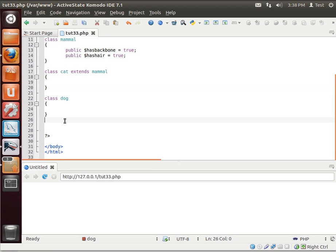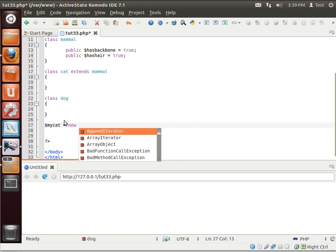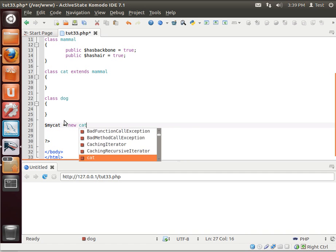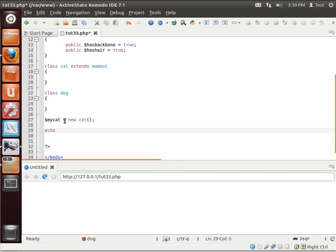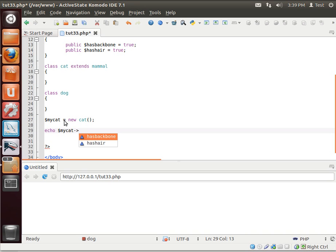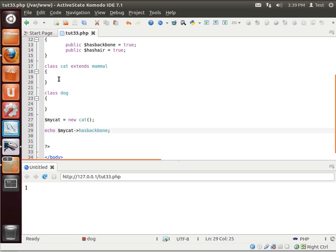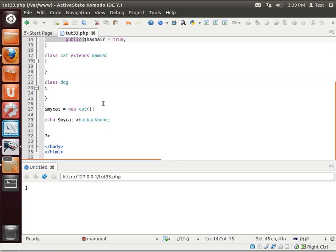And let's say echo. Gotta create instance first. My cat equal new. Echo my cat. Now notice how cat has backbone and has hair. And we can even print those out. Even though the cat class has absolutely nothing in it, it's because we've inherited parts of the mammal class.